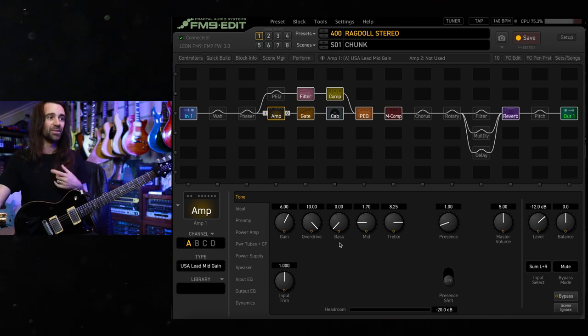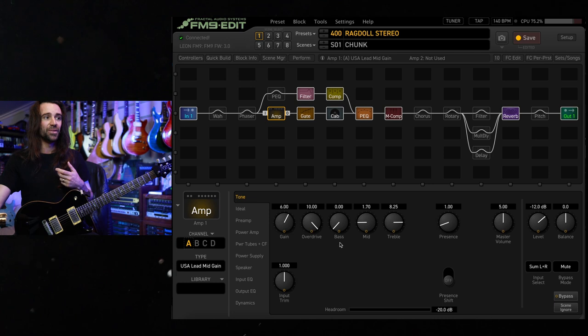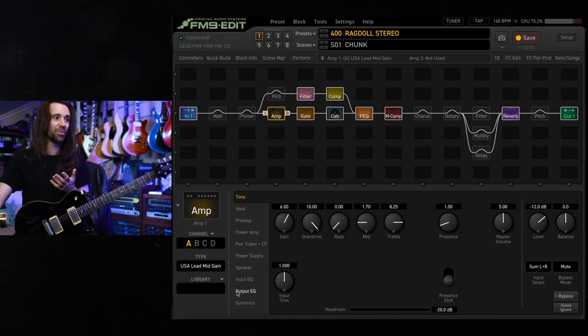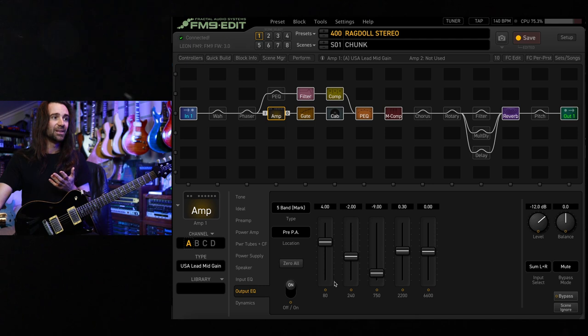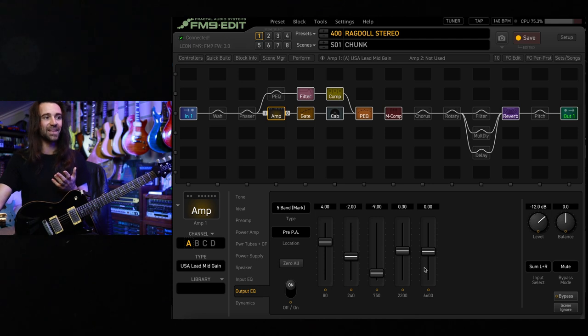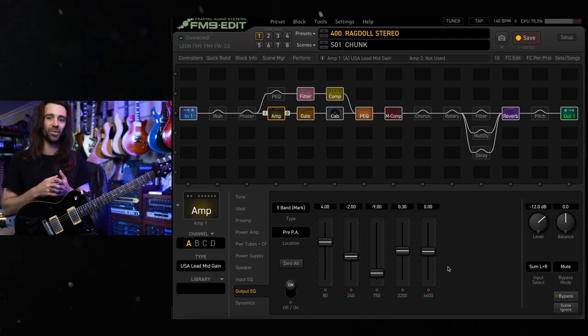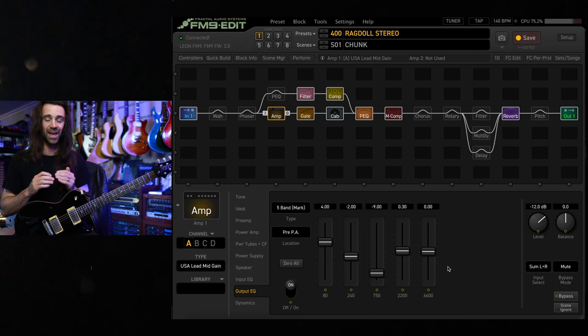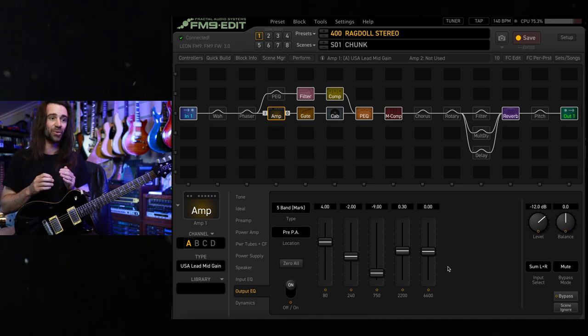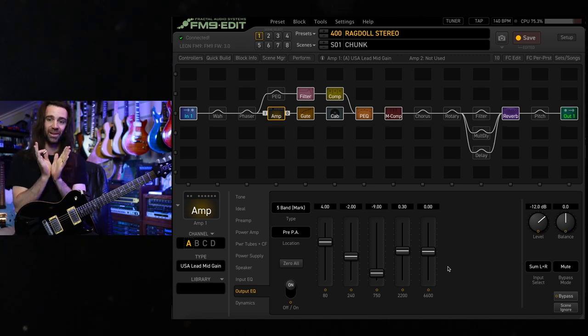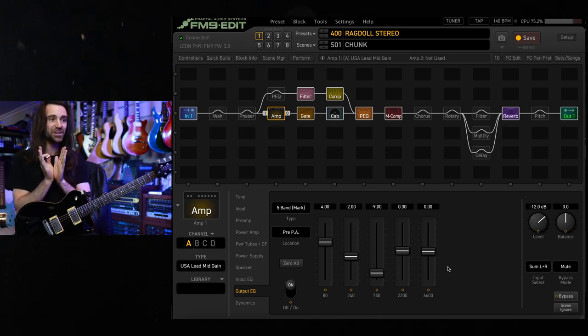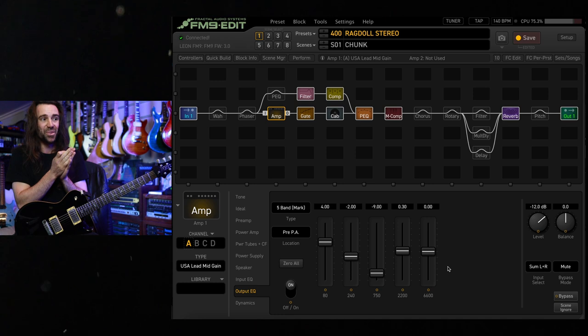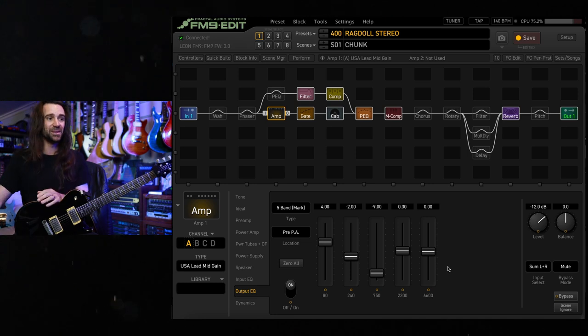You can see the bass is low, the mid-range is low, the treble is pumped up, as you do with a real Mark series amp. We've got some stuff happening in the output EQ. The sliders on the real Boogie are not very linear at all. So on the real Boogie, they were looking like quite a V shape, and actually translates to this with this particular amp model.